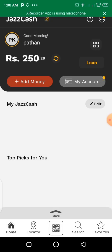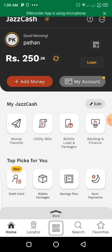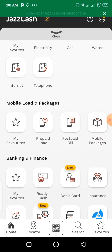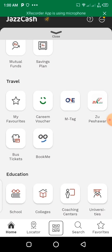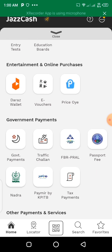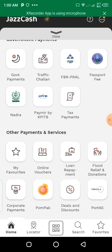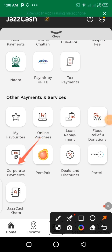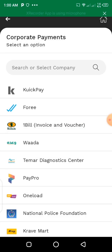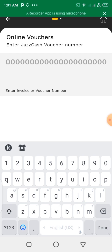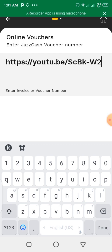When you open your account, click on the menu options. You can see all the options including tax payments and loan details. Click on corporate payment, then click on one-bill, invoice and voucher. Paste your one-bill number and proceed to continue to complete the payment.